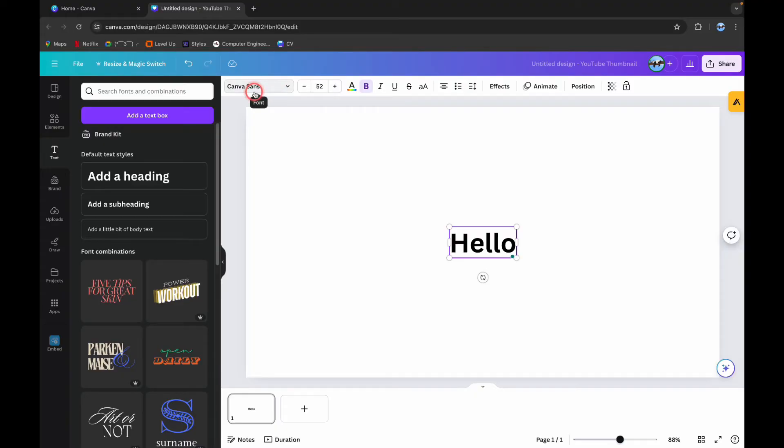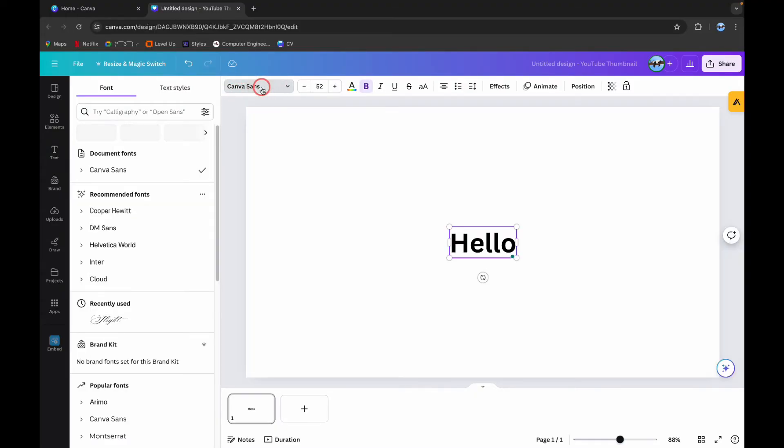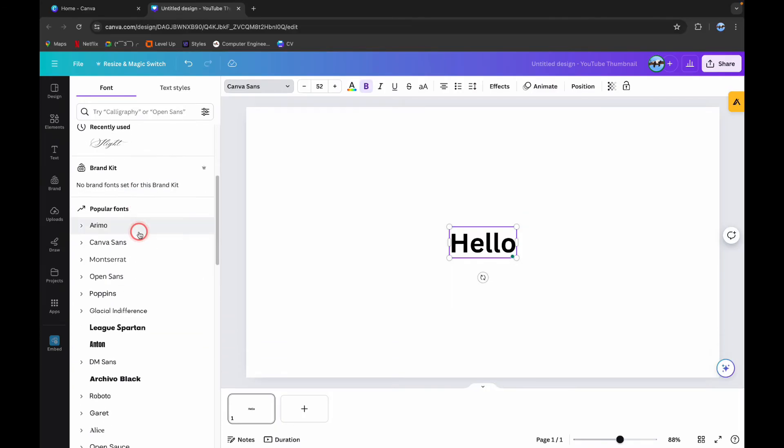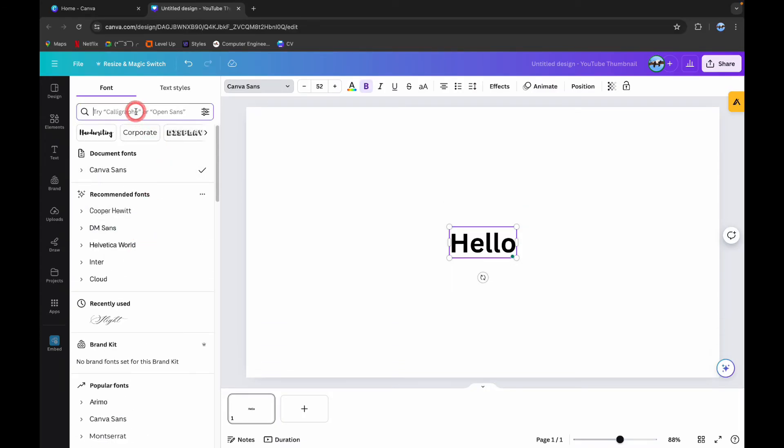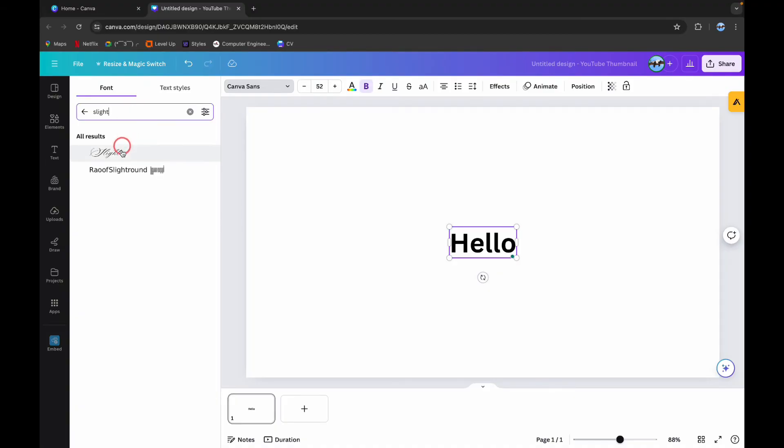Now here on the top, you can see this font style which says Canva Sense. If you click on this, you can choose different font options from here. Now on the search bar, type diet. Now click on this option.